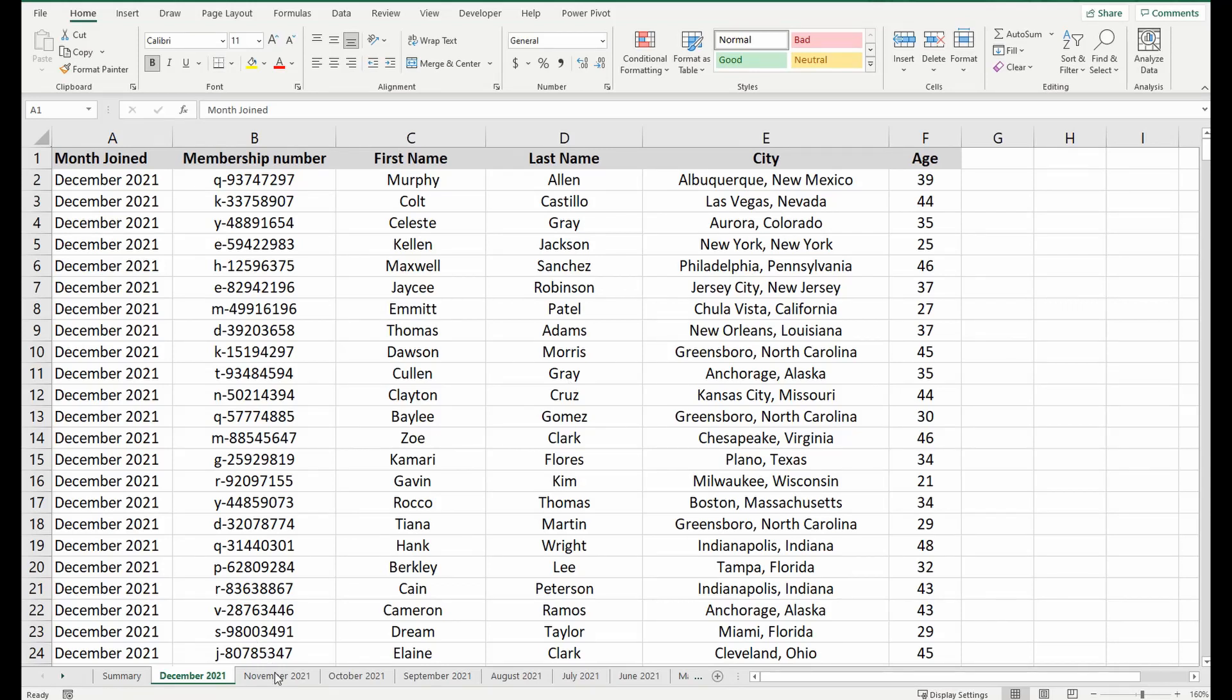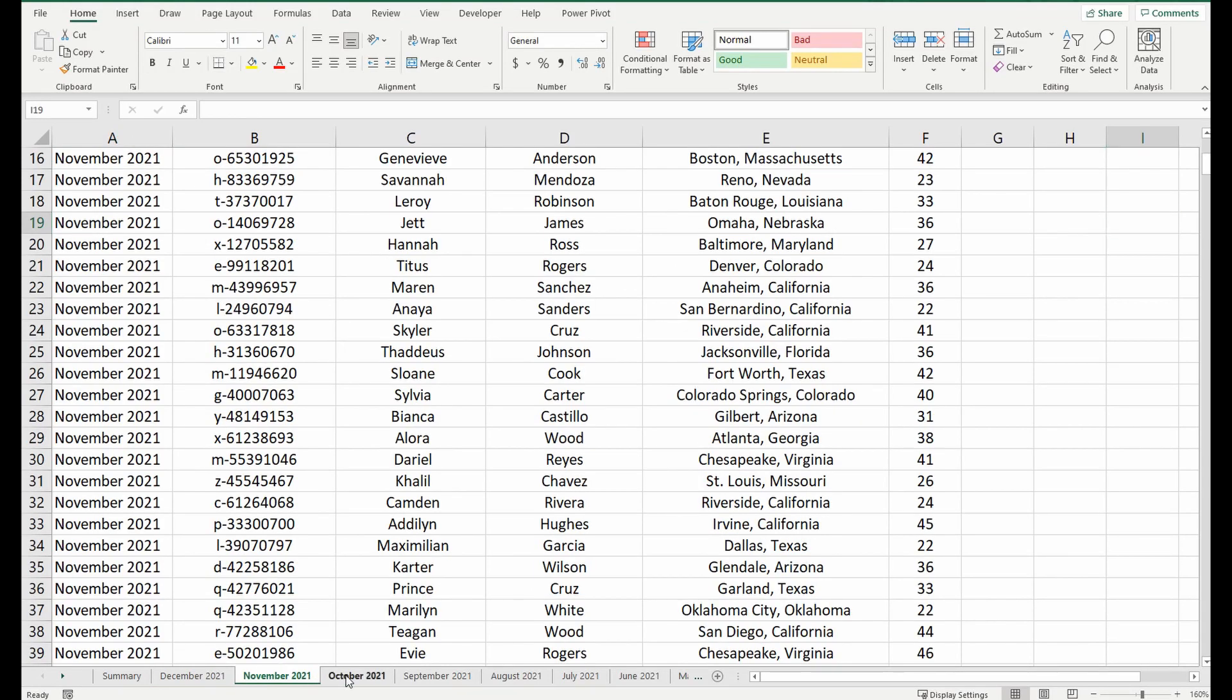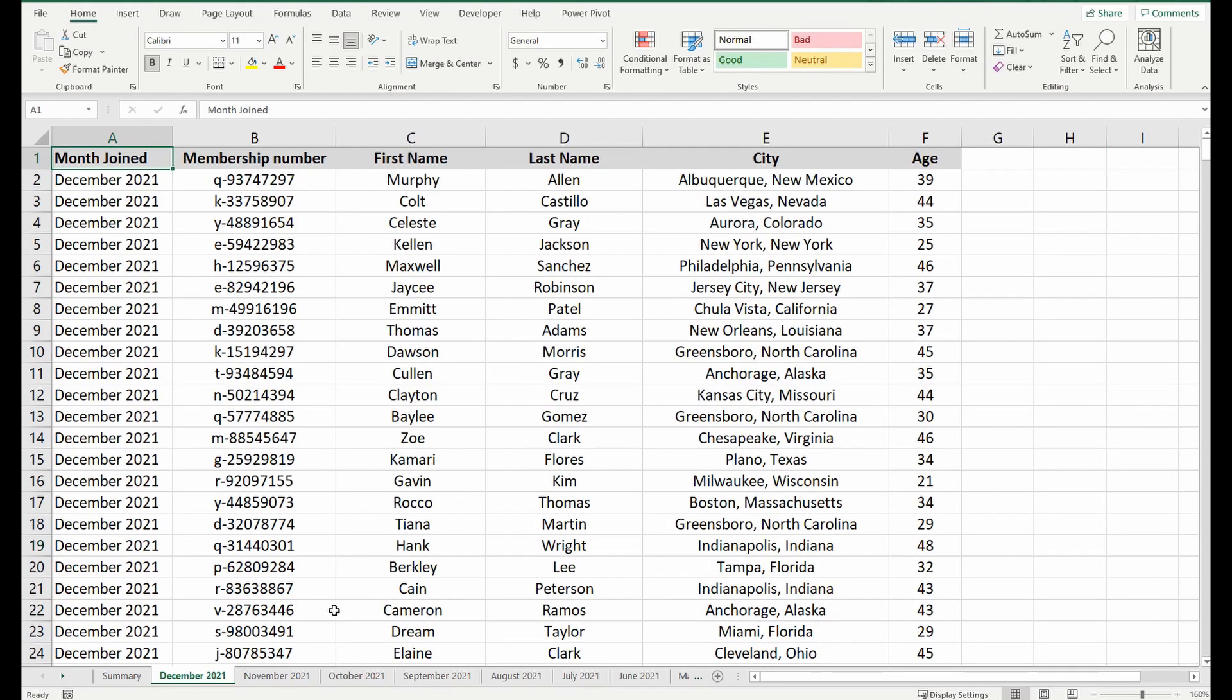This time we've got a big spreadsheet or a workbook that has multiple tabs and we want to merge all this information into one big table. I don't want to copy and paste, I want to do it in a couple of easy steps in a few minutes, so let's get started.